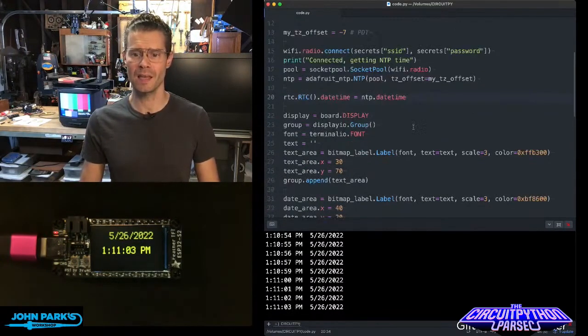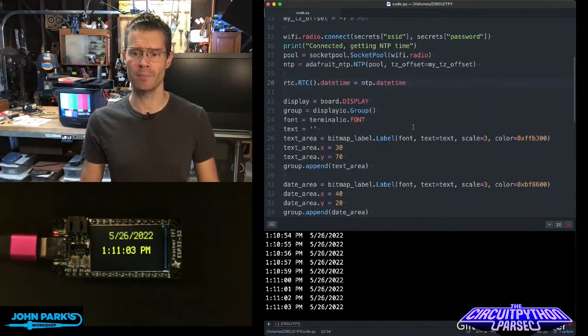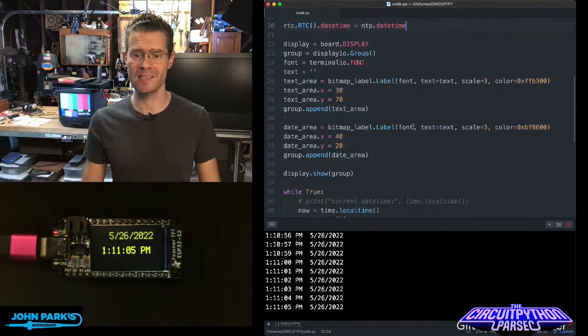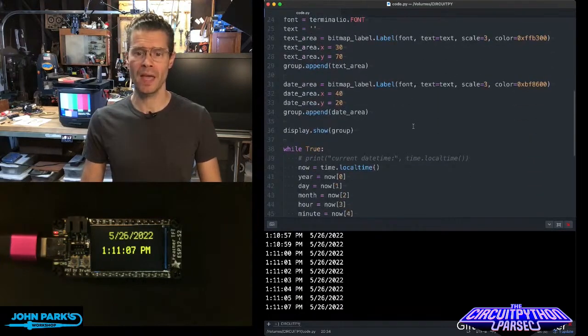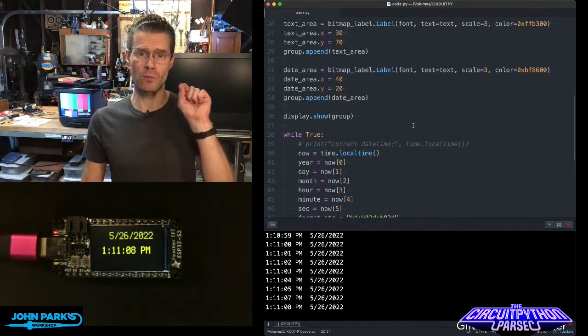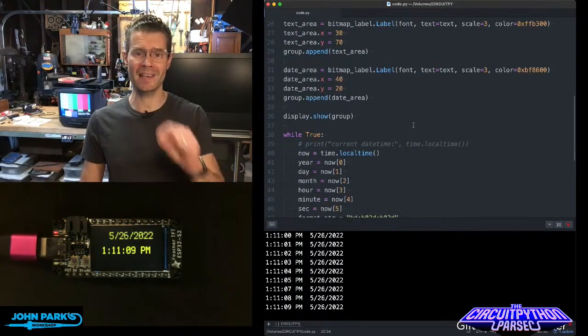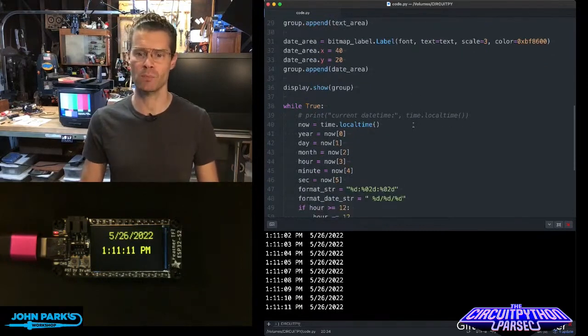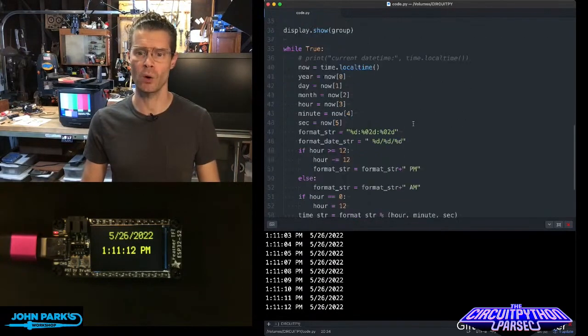Once that's been grabbed, I do a little bit of display setup, and then the real-time clock has the time. It can tick forward and give us the proper time.